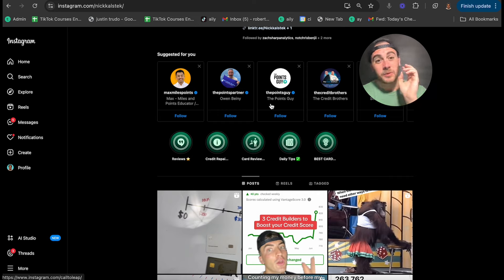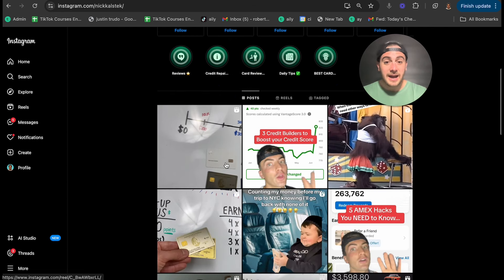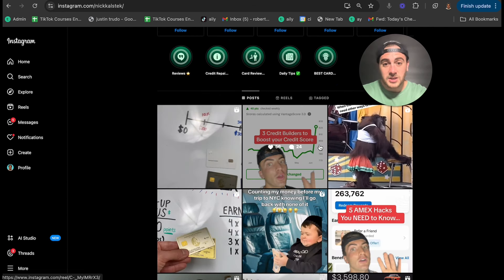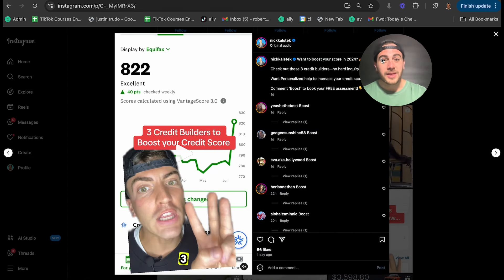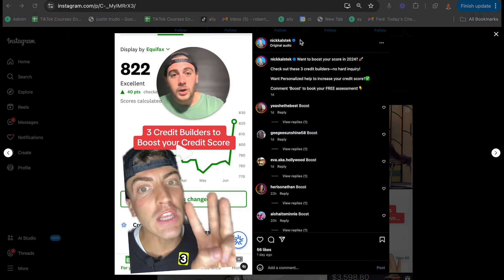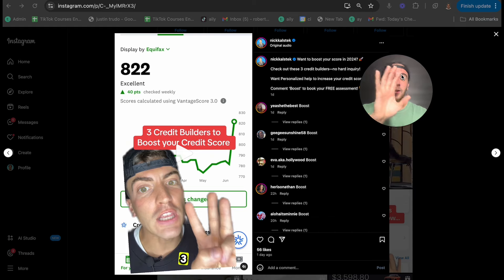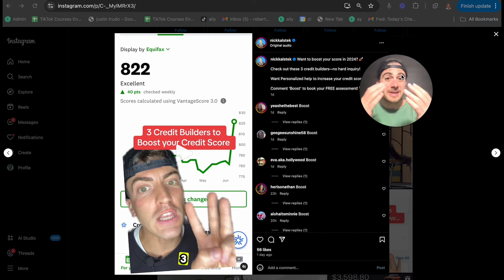There are two specific places Instagram is actually looking. One is the hook of your video — does it have things related to what you're talking about? For example: 'Amex hacks' or 'credit builders to boost your credit score.' The other is your description — those keywords need to show up there too. If they're not, Instagram will classify your content the wrong way, it'll get shown to the wrong people, you won't get shares or comments or followers, and that is why you're stuck in Instagram view jail.